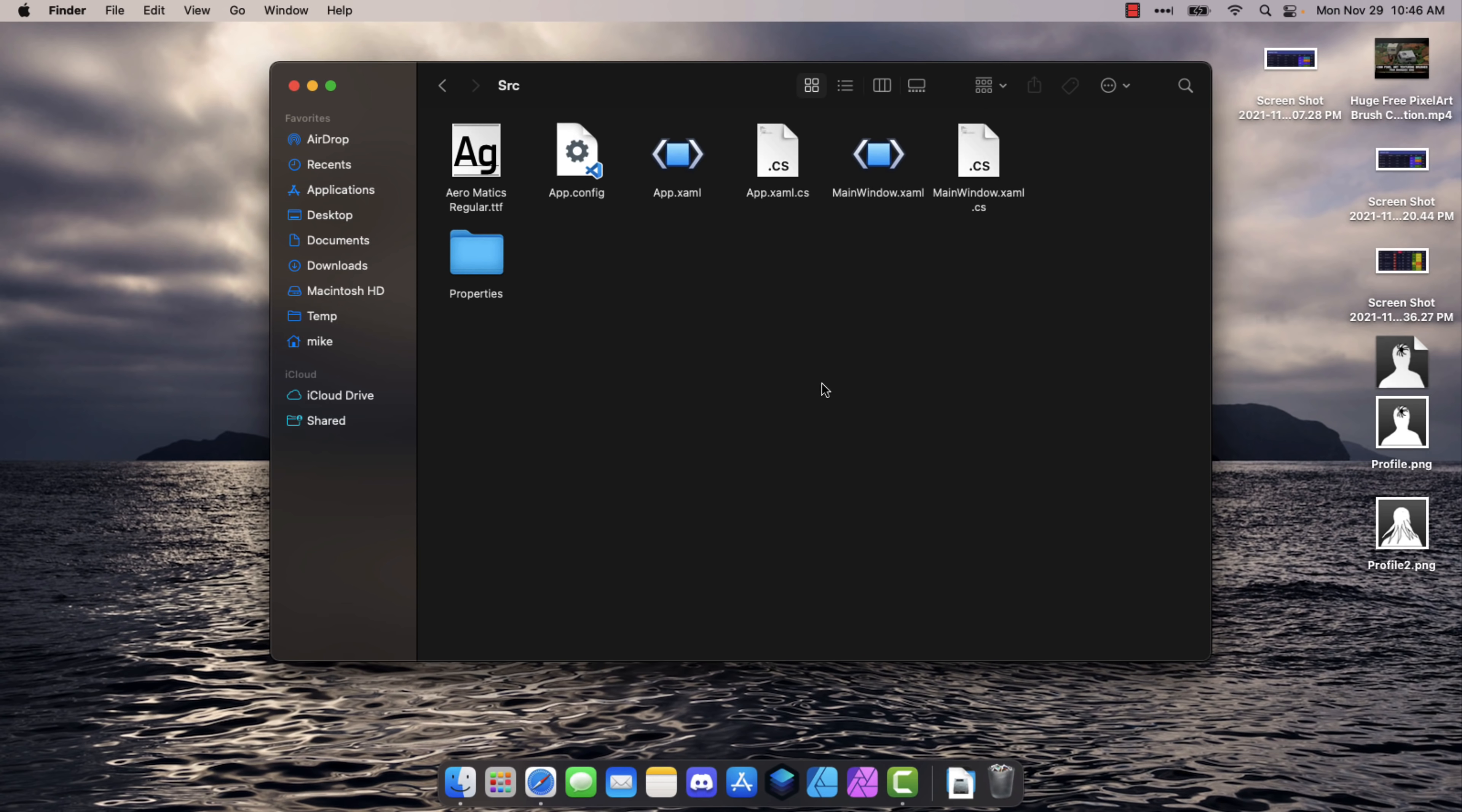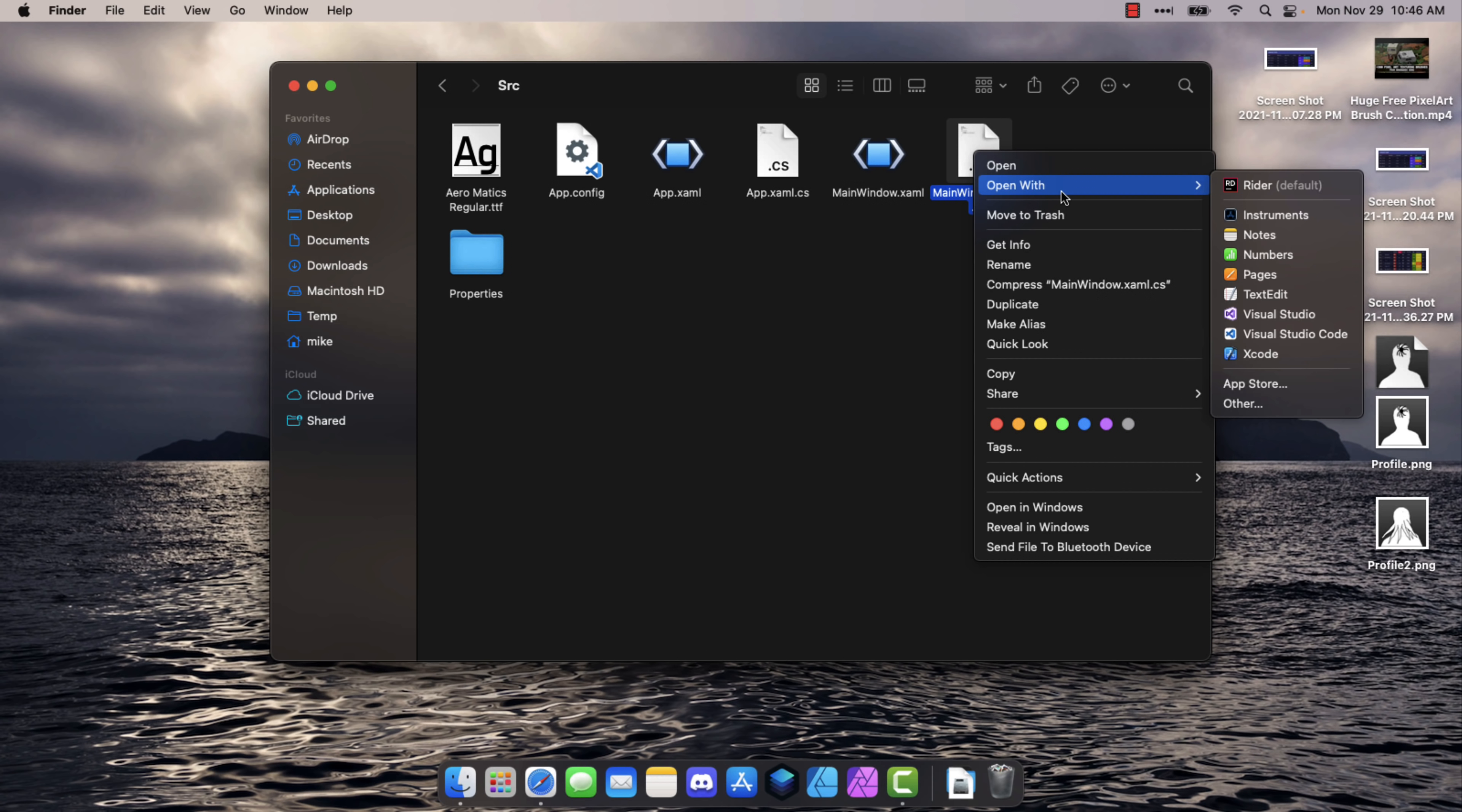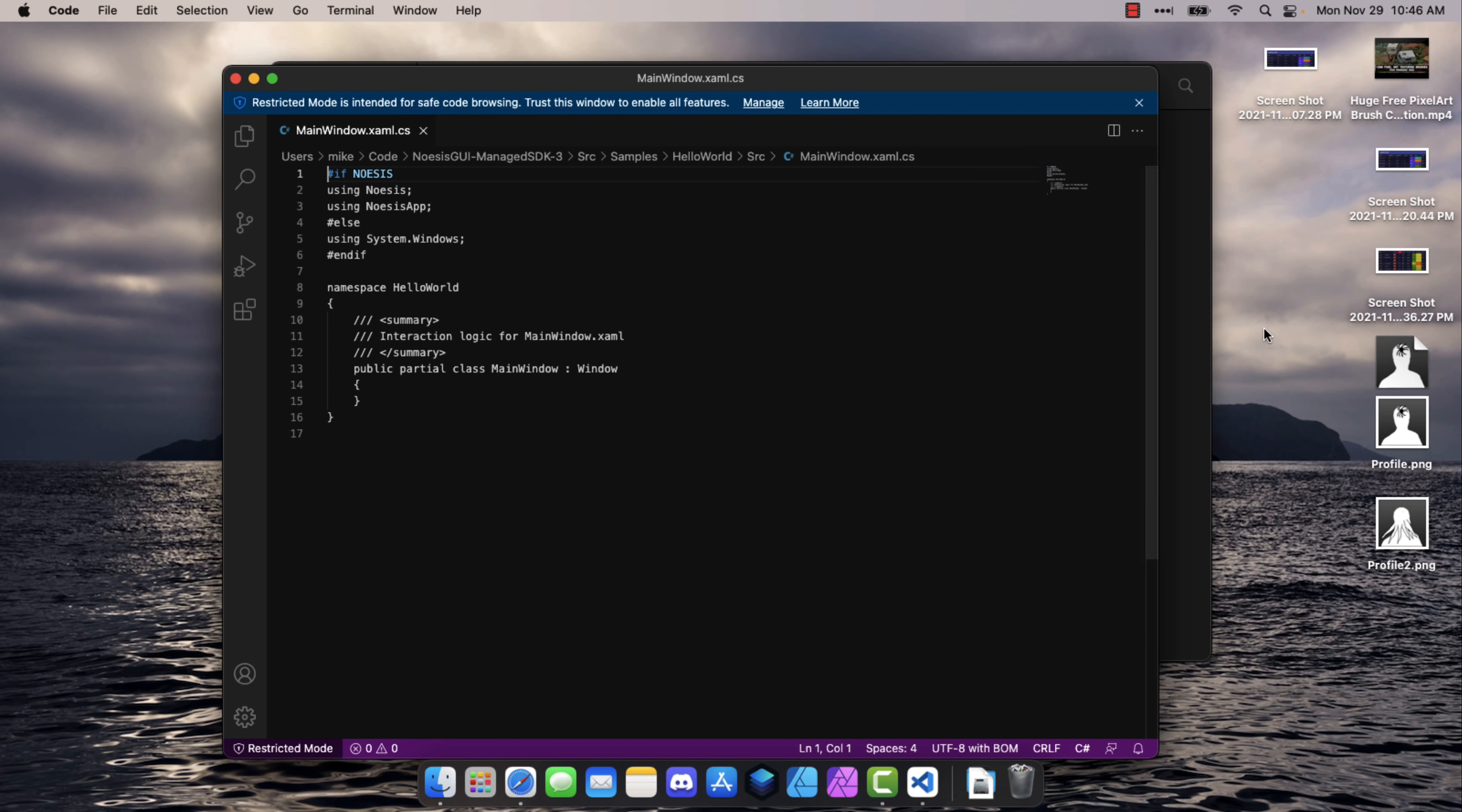Here you can see some source code. It's C Sharp source code, and I'm going to open this file up in Visual Studio Code. So let's just right-click, open with Visual Studio Code, and done. All right, so you can come in here and start editing this code right away.